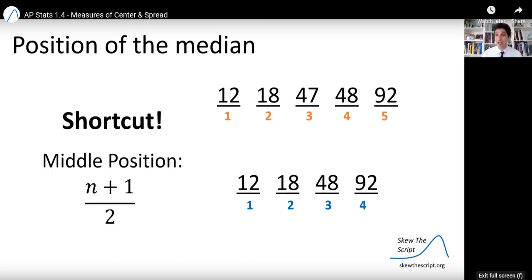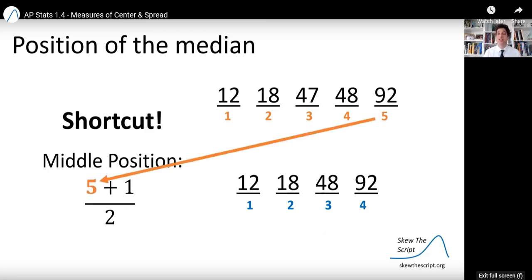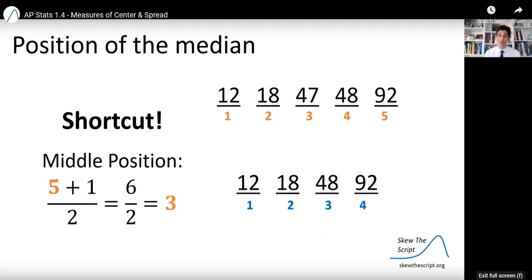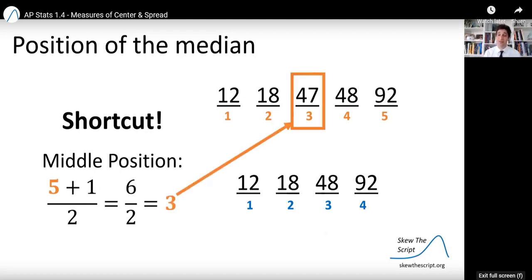A shortcut for large data sets is to find the middle position directly. You take the number of data values N, add one, and divide by two. For the first data set with five values: five plus one over two equals three. So the third data value — in this case 47 — is the median. That confirms what we saw before.